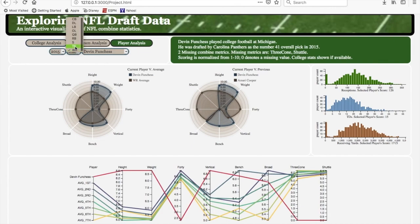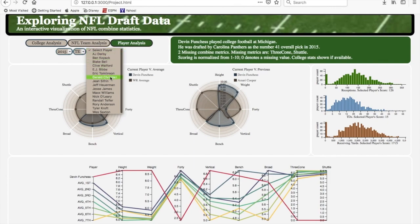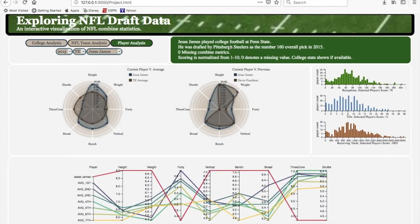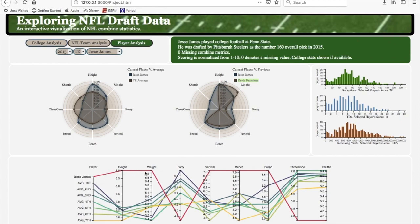So who are some tight ends picked that year to compare him to? Jesse James — if I remember correctly, this guy was picked by the Steelers, number 60, a fourth-round pick. Look at how he compares to Devin Funchess: he's a little bit taller, weighs a little bit less, has a better 40 time, same vertical, better bench, and better broad jump. Why did Carolina pick Devin Funchess in the second round? This guy looks like a first-round tight end based on his combine stats.